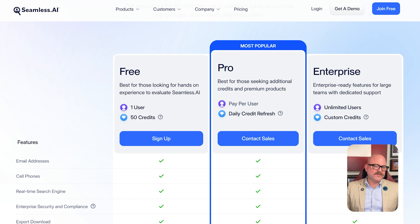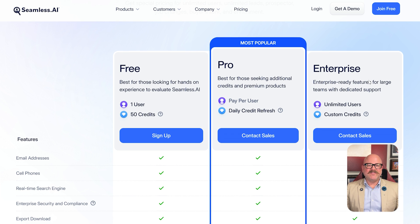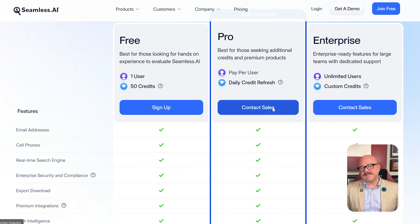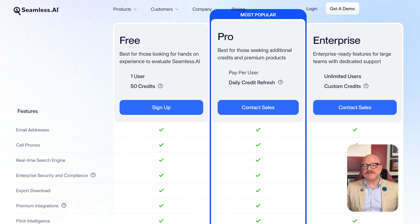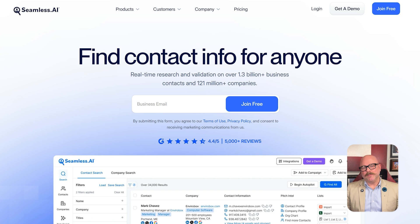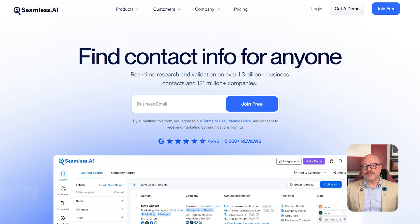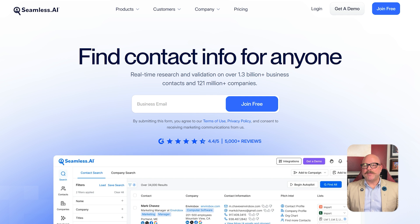Of course, Seamless.ai has its drawbacks. The biggest one is that it doesn't give exact pricing details up front — you have to contact sales to get custom quotes. For some users, the credit system can also feel limiting depending on your plan. And while data accuracy is solid, it's not always 100% perfect, especially with phone numbers. Some users also mention that support can be a bit slow during peak times, which may be frustrating if you're scaling fast and need quick answers. Furthermore, Seamless.ai focuses mostly on outbound prospecting — it's really not built to manage your full sales cycle, so you'll still need a separate CRM to handle opportunities, tracking, and reporting.